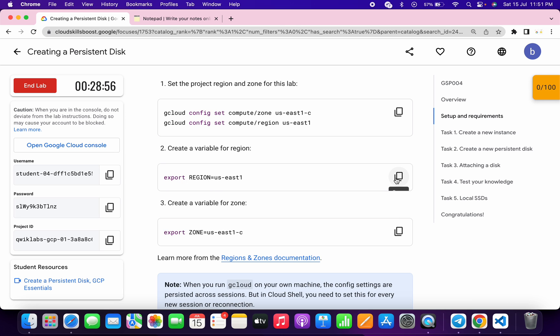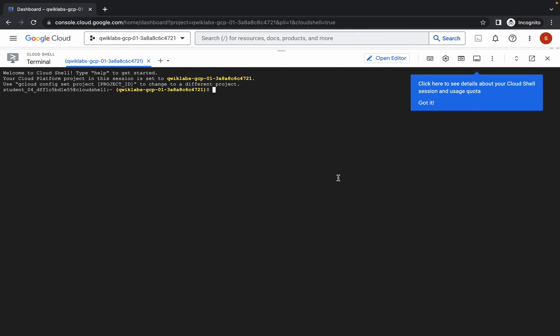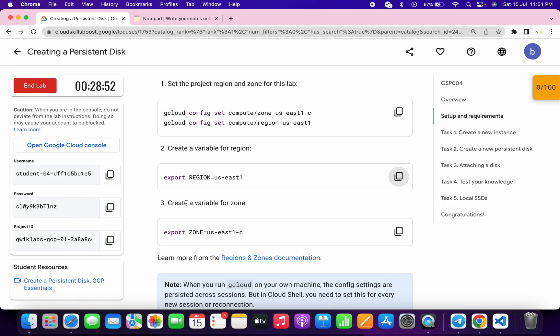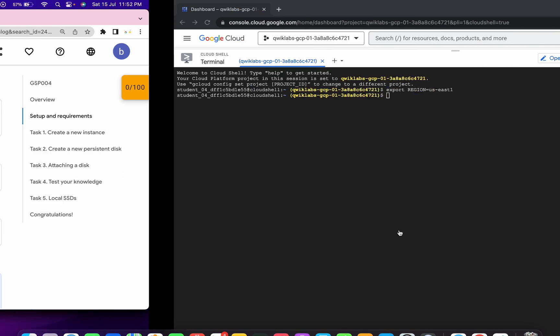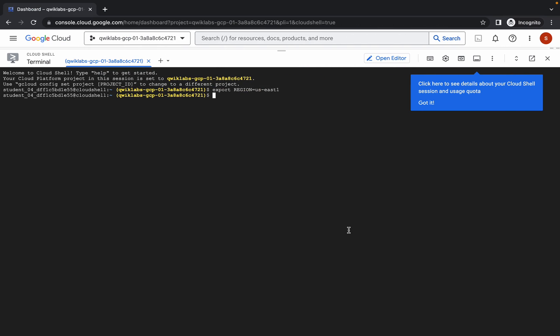First of all, simply copy this export region command like this, come back over here, paste, hit enter, then copy this export zone command, copy this, come back over here, paste, hit enter.